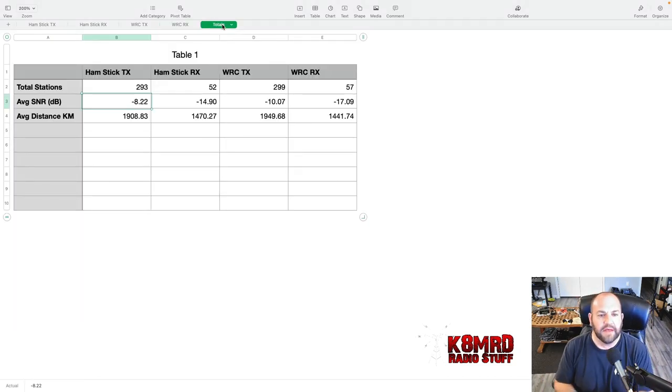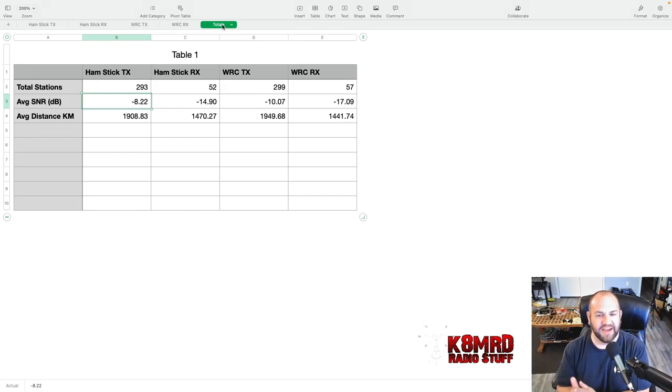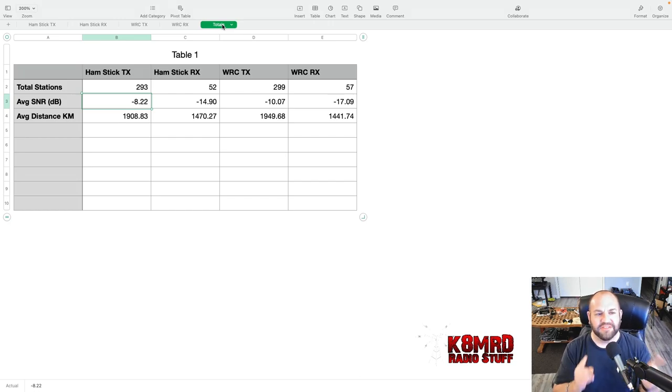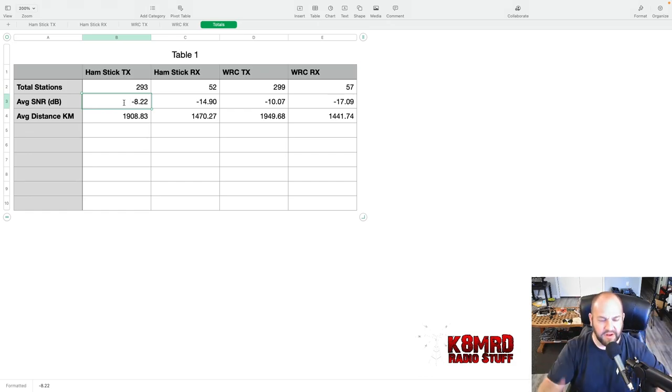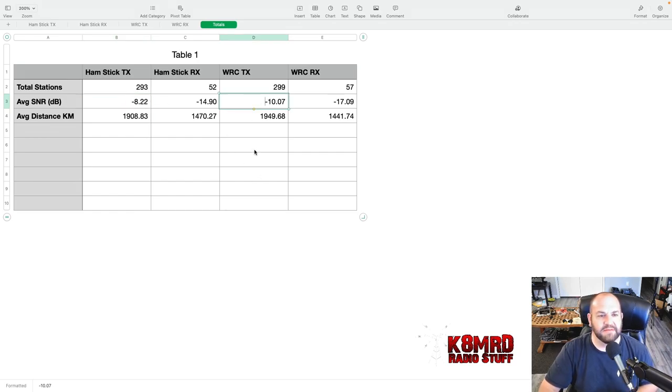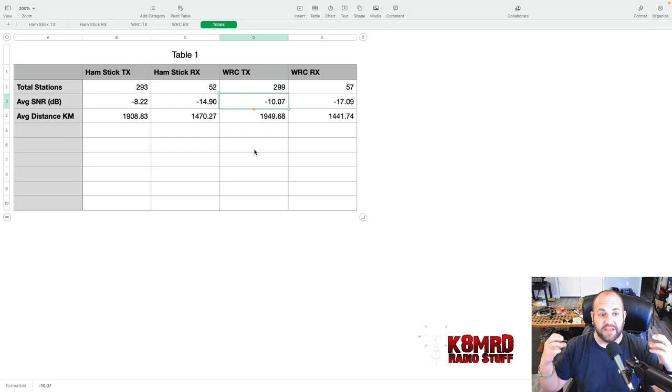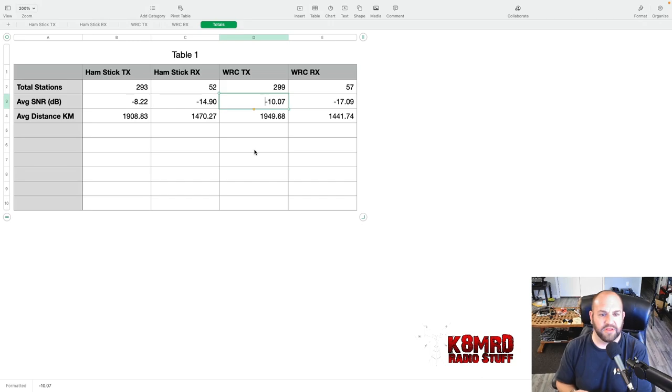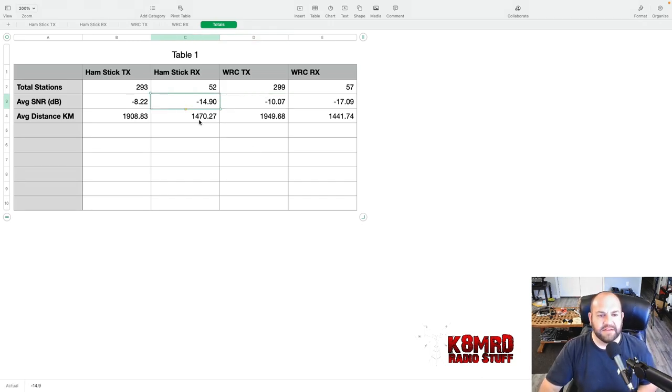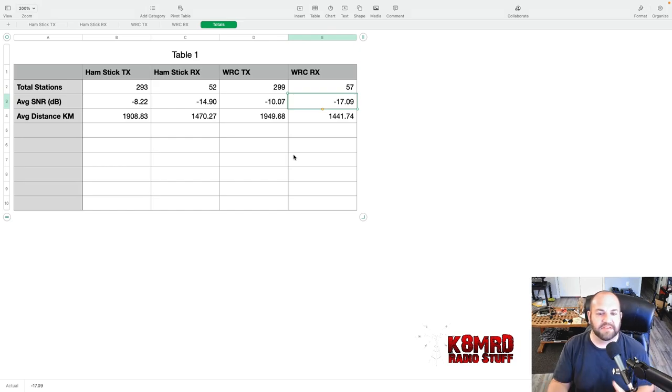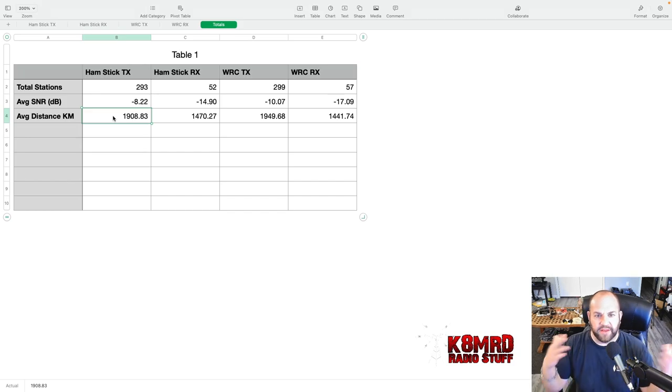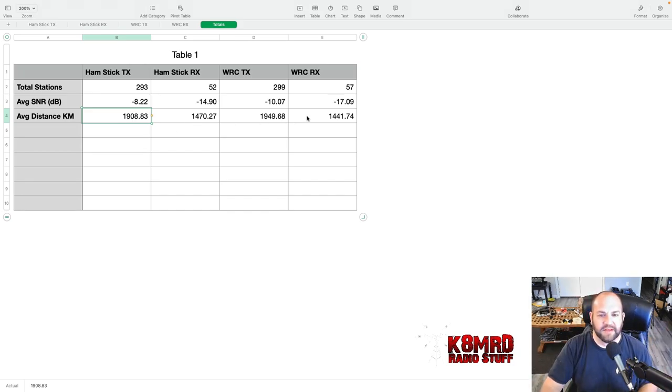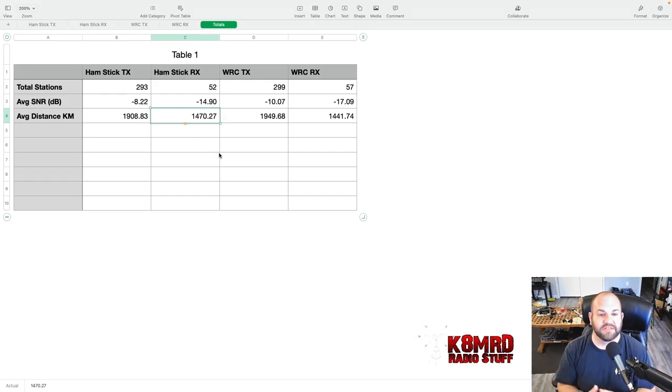So what does that look like altogether? Well, it looks very much the same. There's not a lot of difference between the two. Interestingly though, if we look at this signal to noise ratio, remember the closer to zero or the lower number is the better number. So minus 8.22 versus minus 10.07. The Hamstick actually was heard better than the Wolf River Coils, which was really surprising. And it heard better. So minus 14.9 versus minus 17.09. So, you know, 1949 to 1908 in terms of kilometers of distance transmitted and 1441 and 1470 in terms of distance, average distance of the stations that we heard.